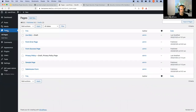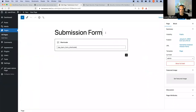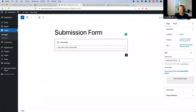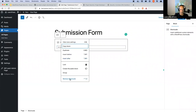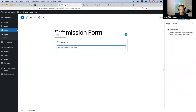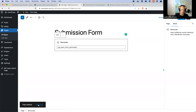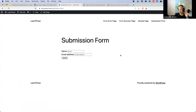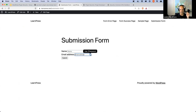Create a page with the title 'Submission Form' — this will create a slug of 'submission-form'. Inside that page, add the shortcode block and add the shortcode: wp_learn_form_shortcode in square brackets. Publish the page. When you view it, you should see a simple form requiring a name and email address, with a submit button. It won't have fancy styling but it's functional.